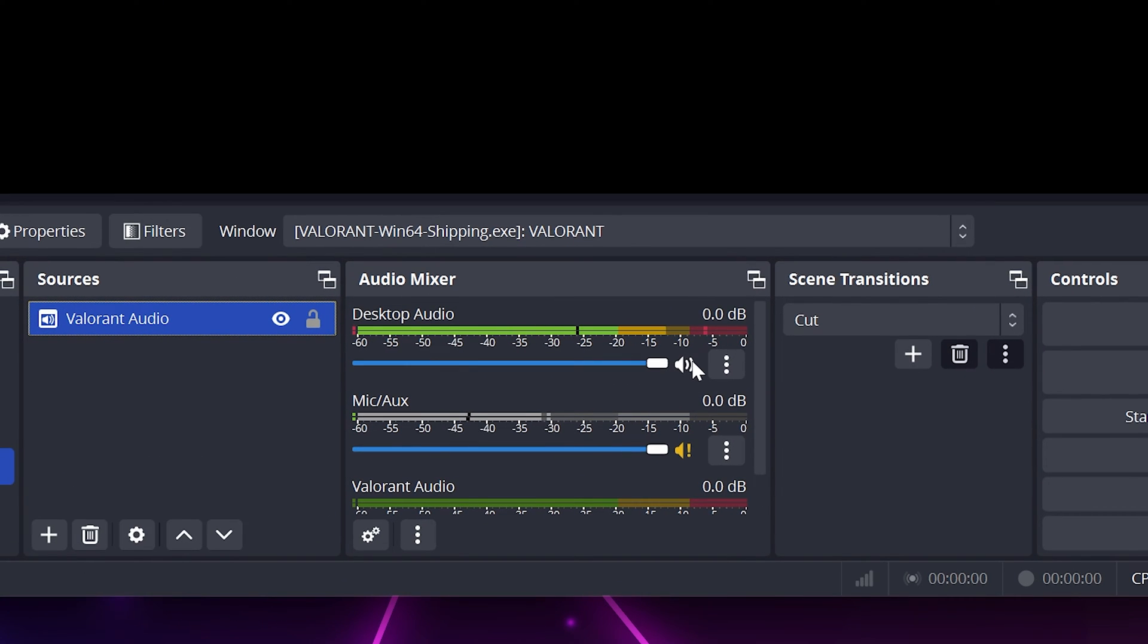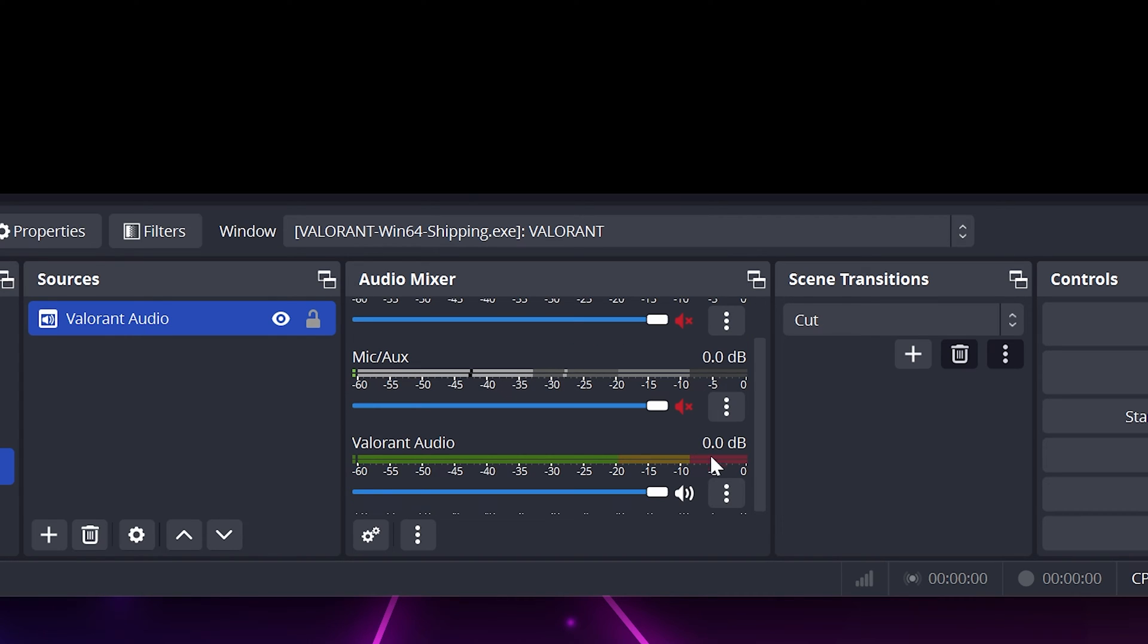Go to the Audio Mixer dock and mute every audio device you don't want to be heard, such as desktop audio and your microphone.